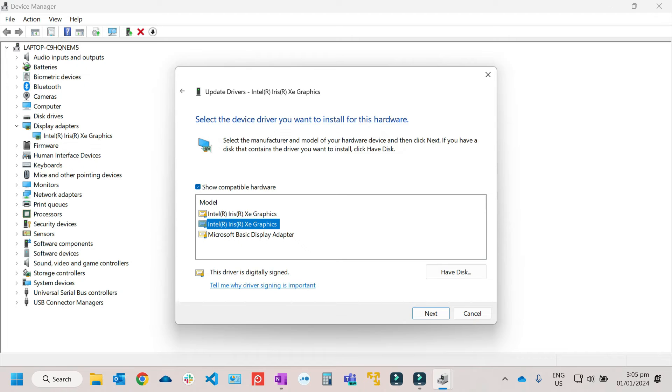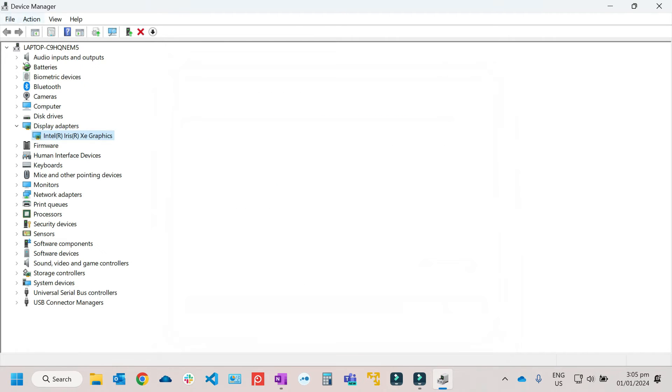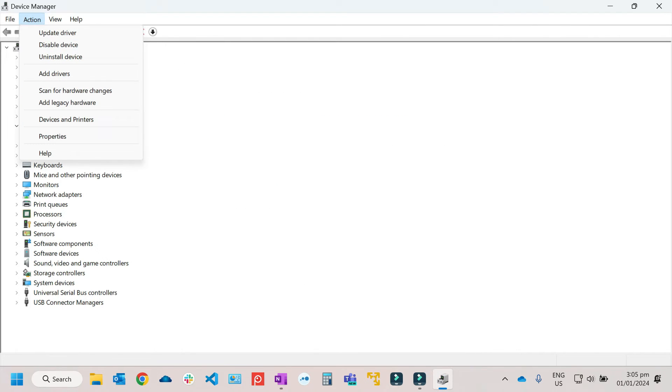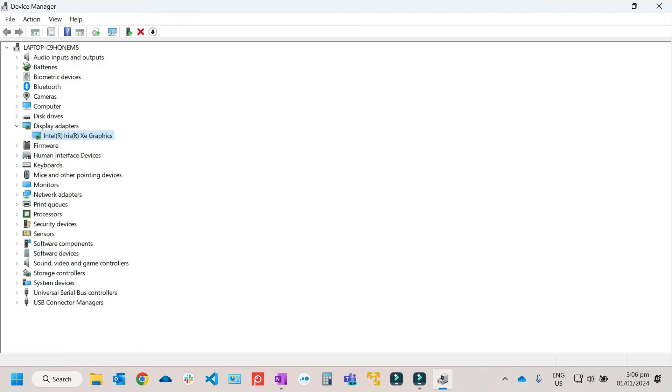And it will automatically install the driver. Once you've already installed the driver, just click on Action, then click on Scan for hardware changes. Then you need to restart your computer to take effect. Sometimes you don't need to restart the computer, it will take effect immediately. So just don't forget to scan for hardware changes after installing or reinstalling the driver.